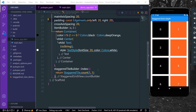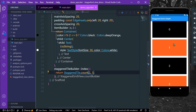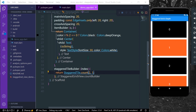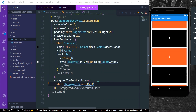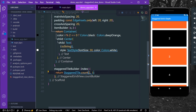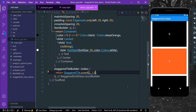Now let's look at StaggeredTile.count more. If we give the crossAxisCellCount a value of 2, it will cover all the space since our crossAxisCount is also 2 — it takes the whole cross axis space. It also accepts a double value, so you can give it something like 1.5 — this decides our vertical space.